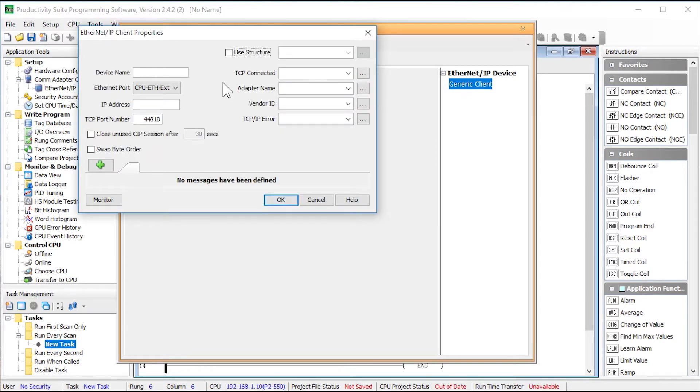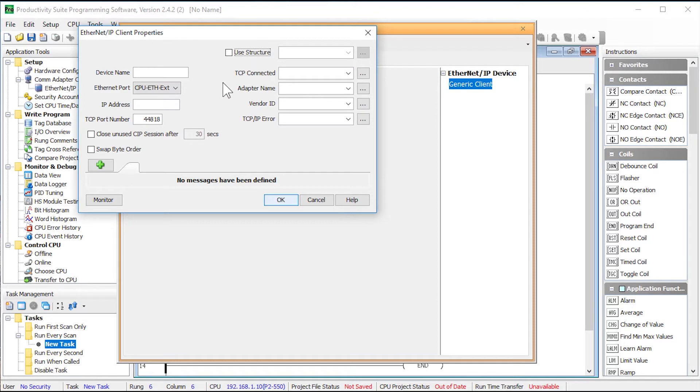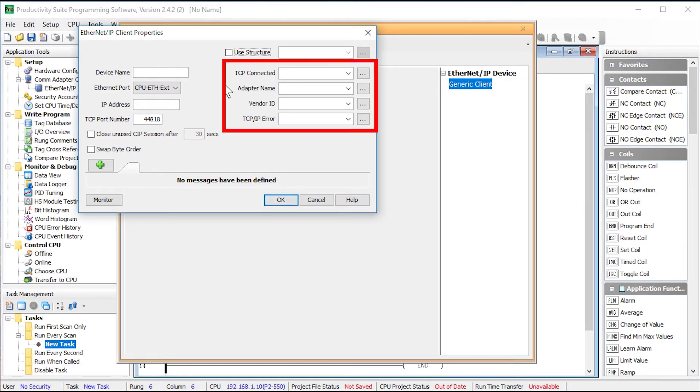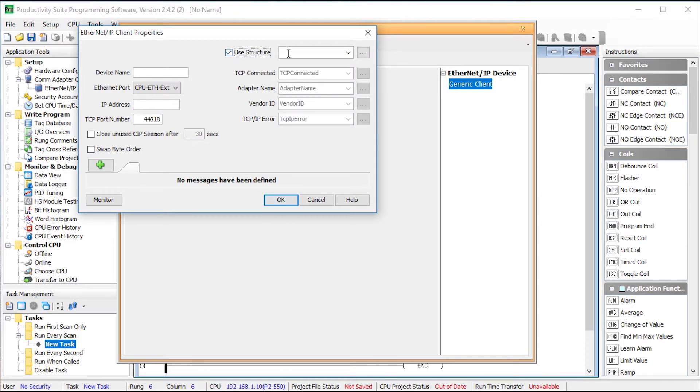Now you can place an individual tag for each of these elements, or you can check this box, Use Structure. This will create a structure of tags that contains all of these elements. I am going to select the used structure and give it the following name.